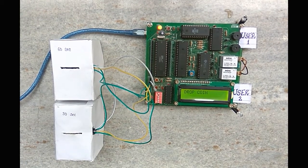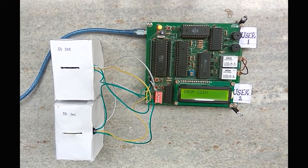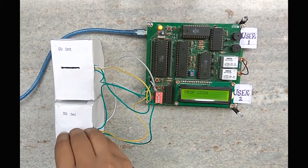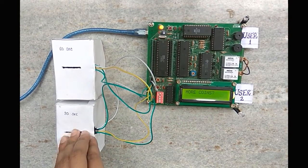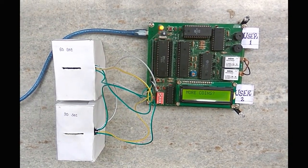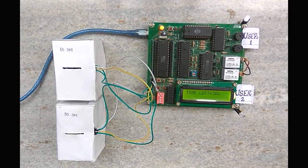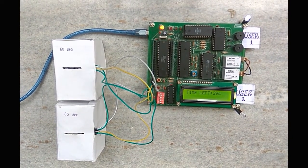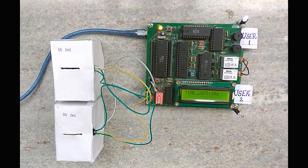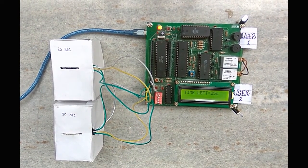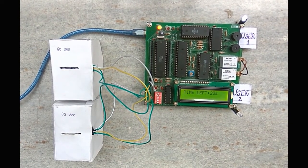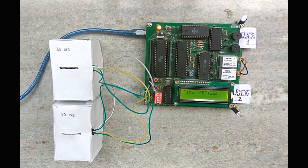In user mode, token is detected by the optointerruptor. We can insert more coins to increment the time duration. If the user does not enter more tokens, then the timer will start corresponding to the previous inserted token.